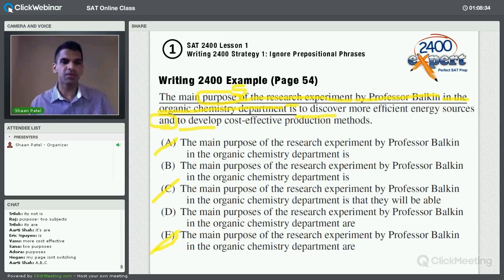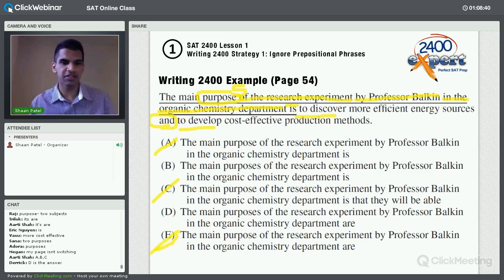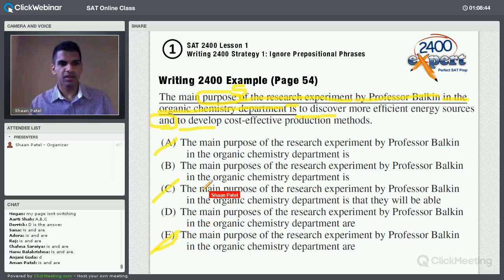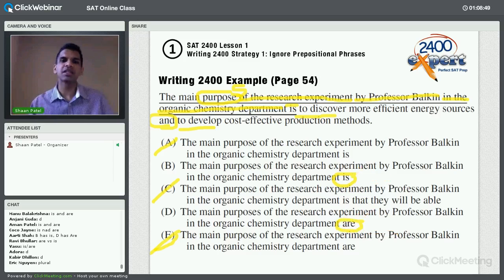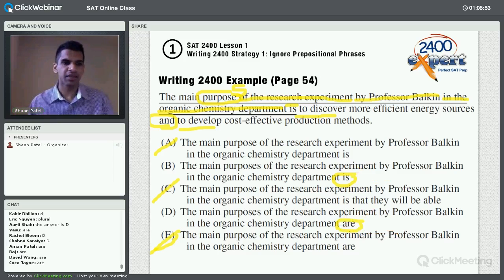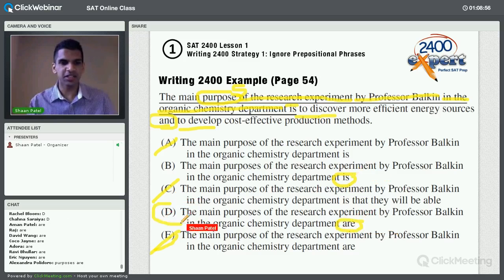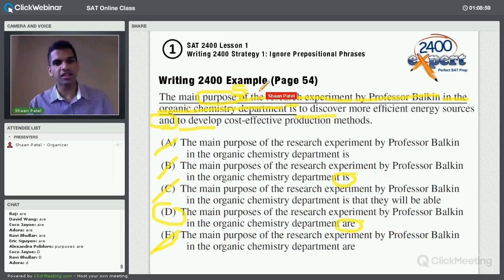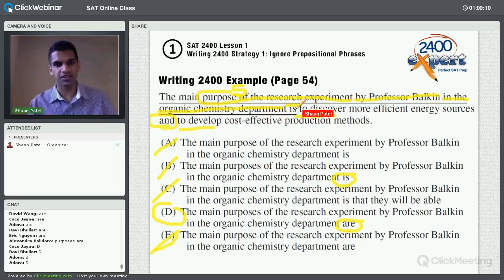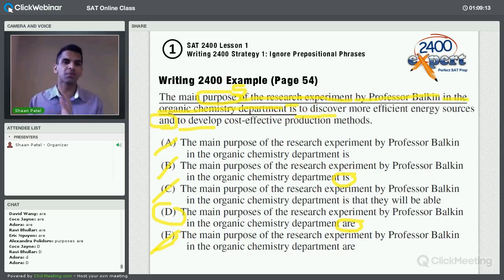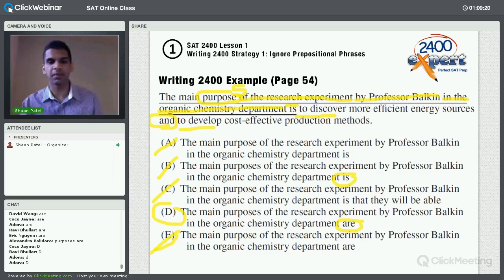Now that we've got it down to B and D, just look for the difference between them. The difference is 'is' versus 'are.' Would you say 'purposes is' or 'purposes are'? Everyone's saying D — because that's singular-plural agreement. Notice how the SAT plugs in all those prepositional phrases — 'of the research experiment by Professor Balkin in the Organic Chemistry Department' — between the subject 'purposes' and the verb 'is.' If you ignore the prepositional phrases, singular-plural errors come to life and are much easier to see. So that's ignoring prepositional phrases.